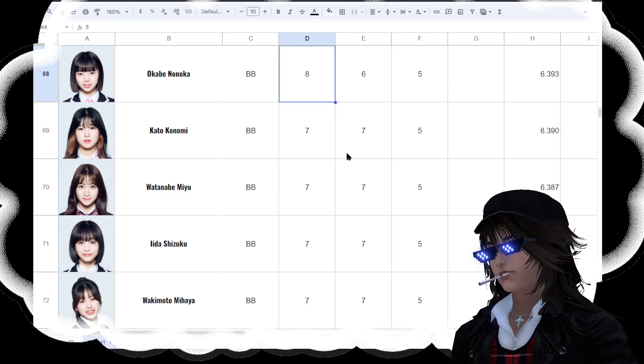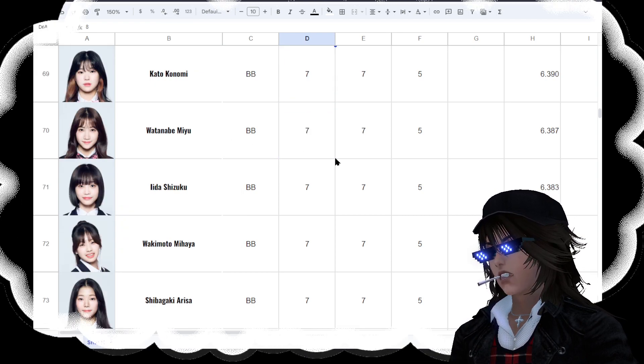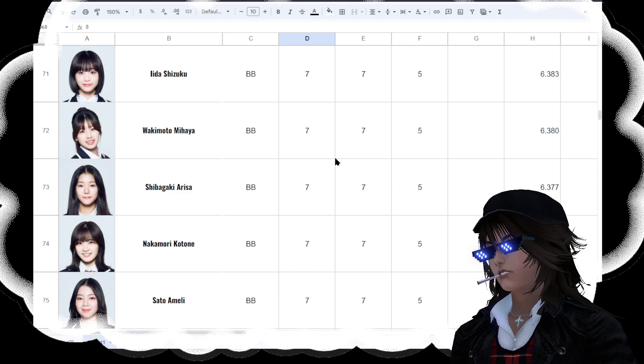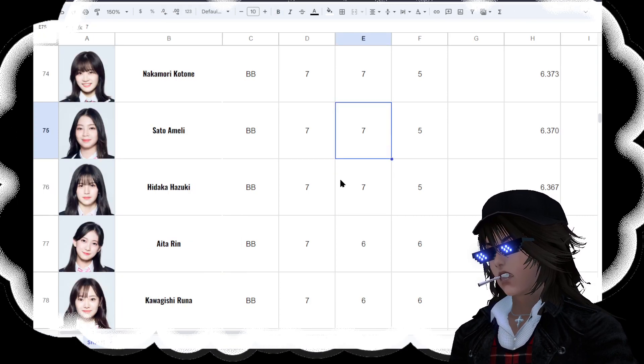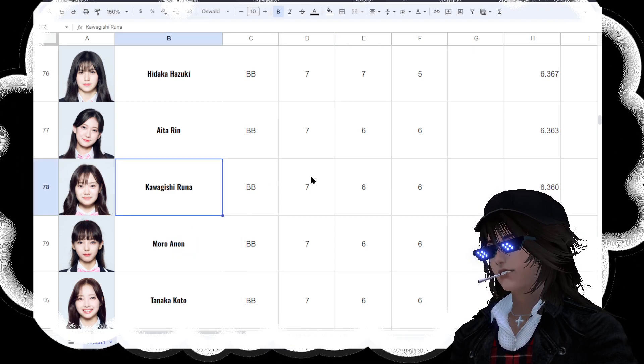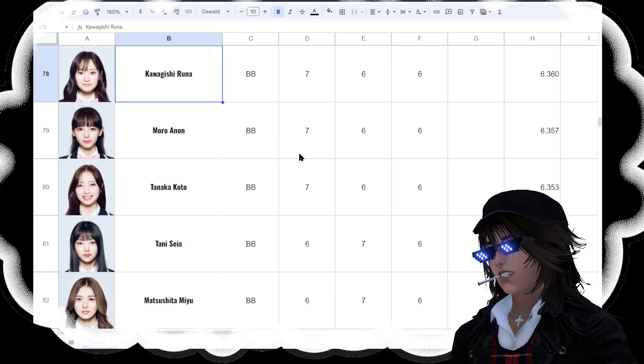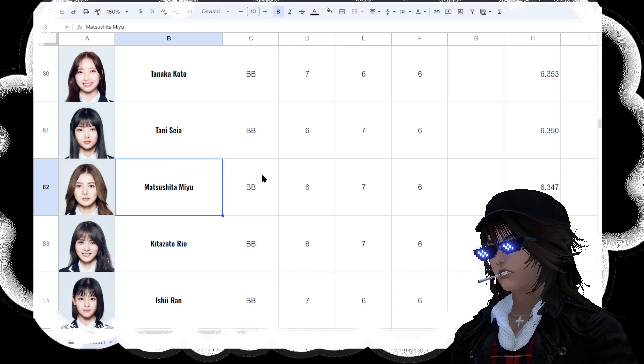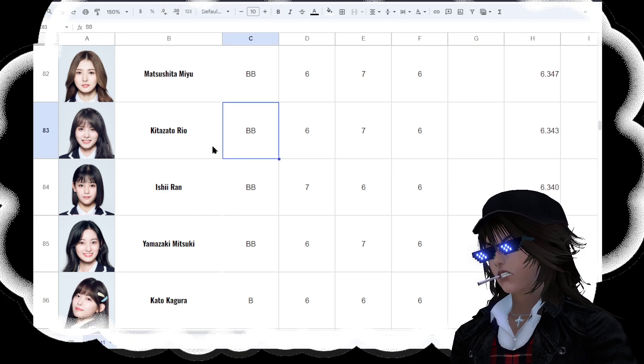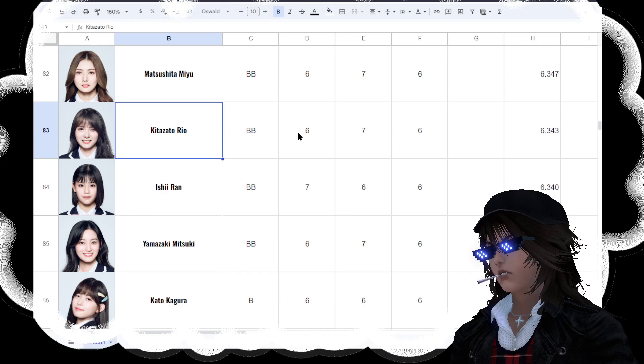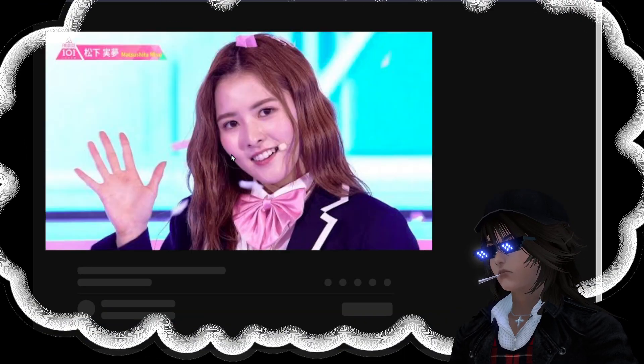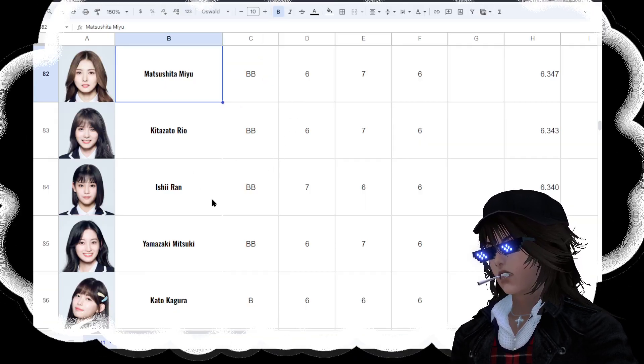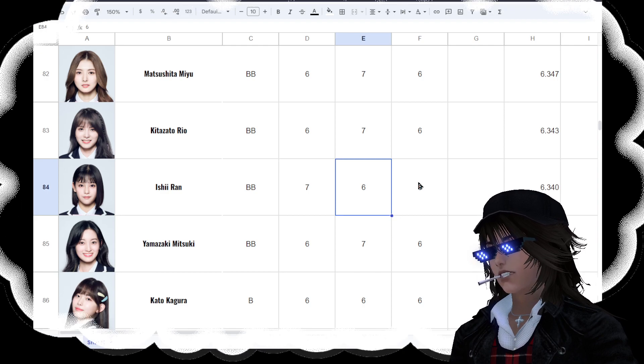So these are double B's. At 67, Okabe Nonoka leads. Here's the second twin at 73, Nakamori Kotone. Here's Kawagishi Veruna. She kind of has the crazy eyes. We have Matsushita Meiyu, very nice looking girl but needs to work on her skills. Same with Kitazato Ryo, very nice looking girl, needs to work on her skills some more. Actually this whole group of four here, they're just basically lacking in some form of skill. Except for Ishii Ran, she's lacking in sincerity, so she has to work on connecting better.